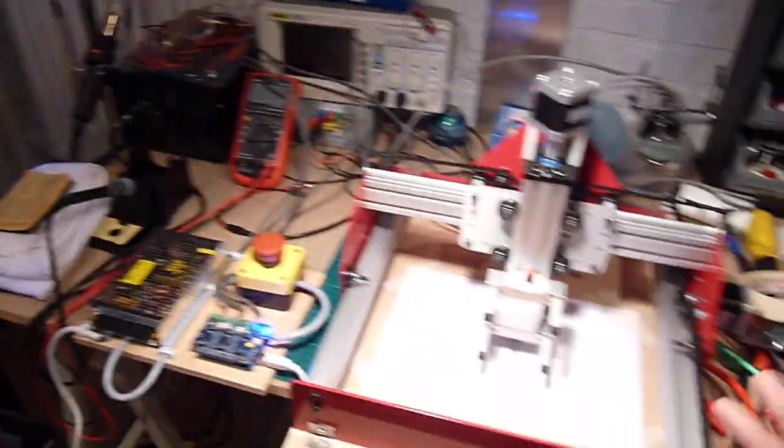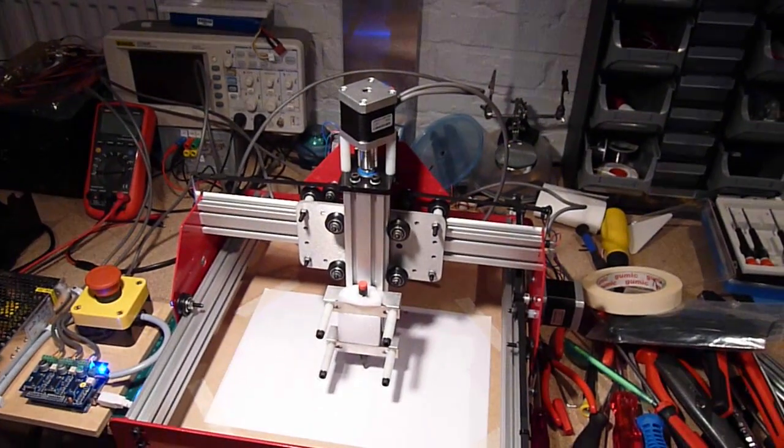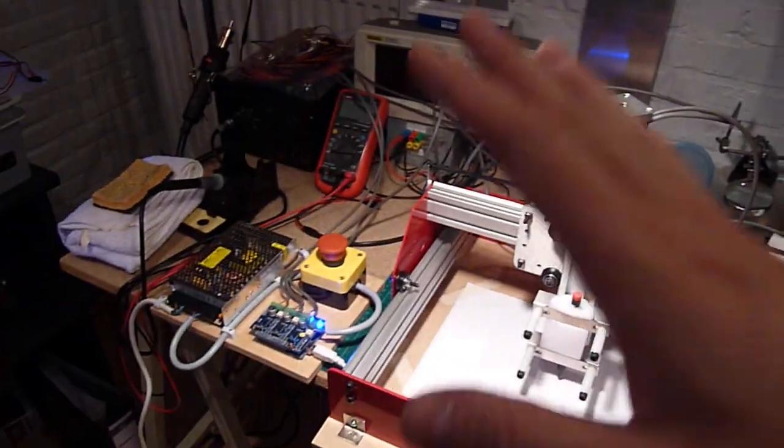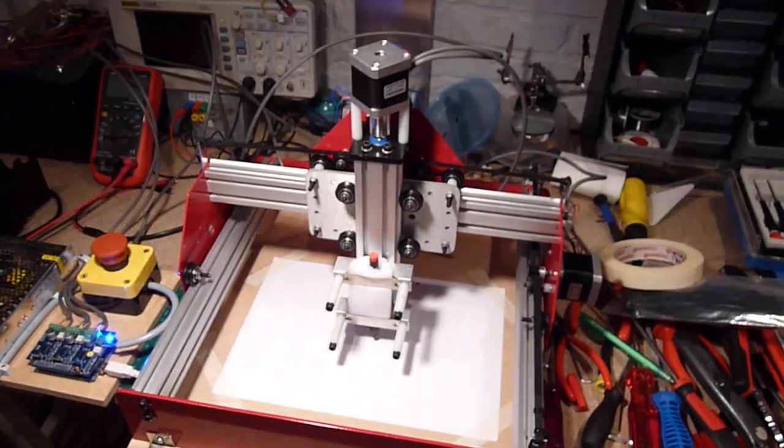So when you buy the full kit, all the electronics, so the motors, the controllers are included.